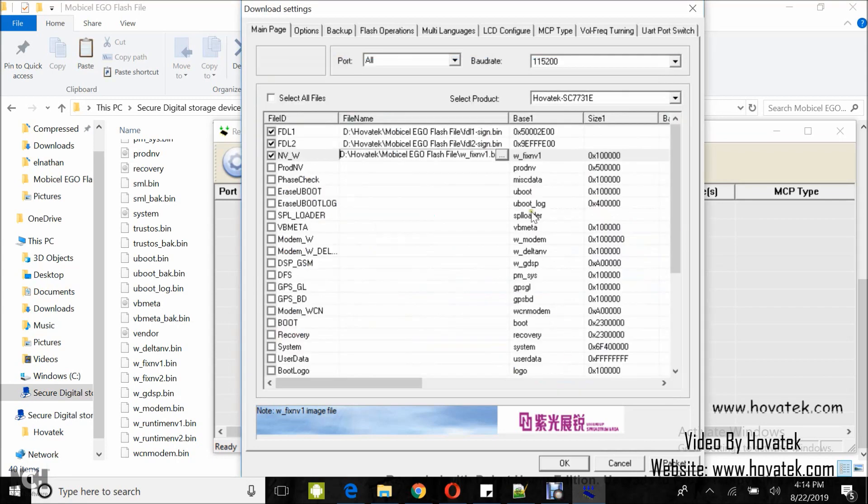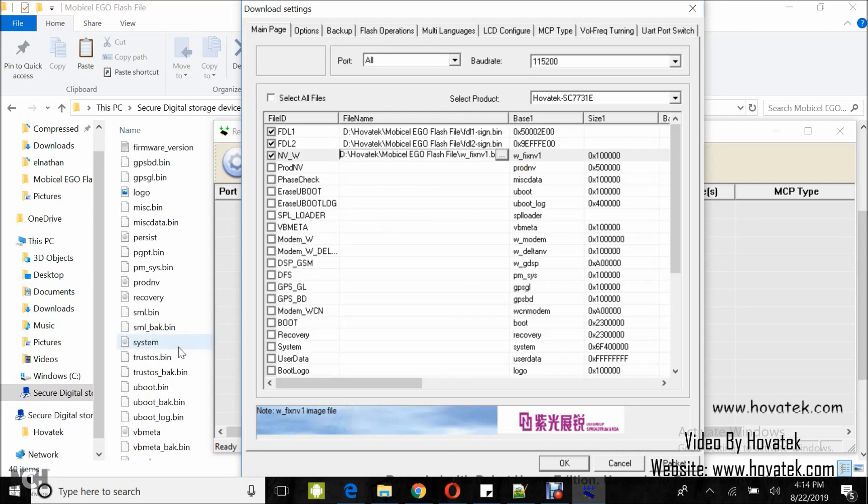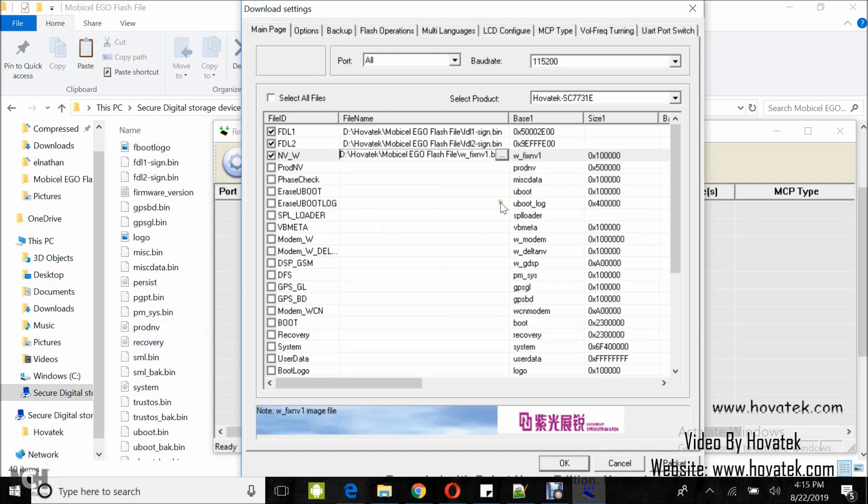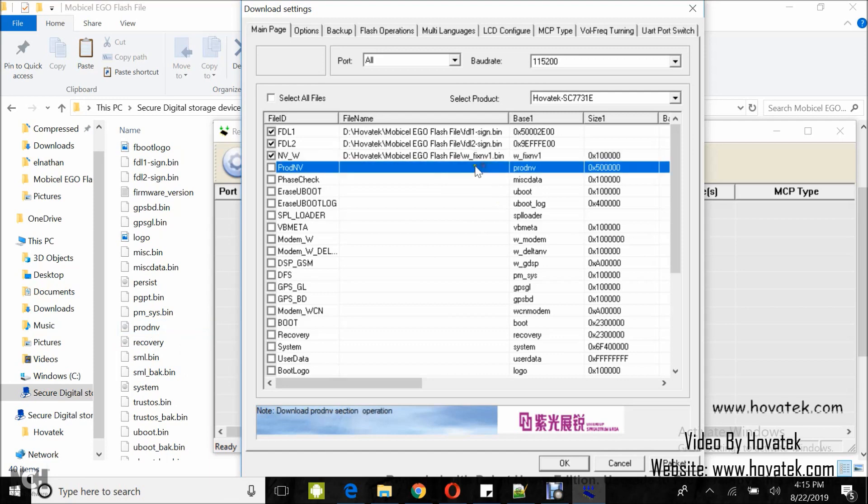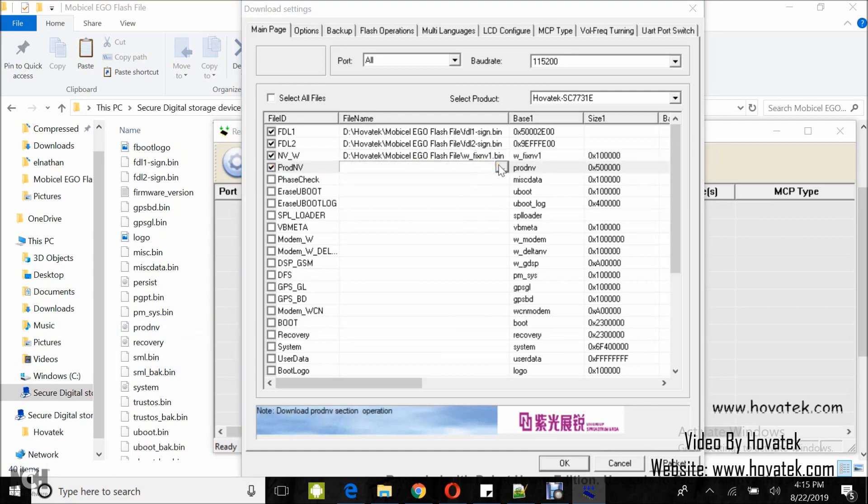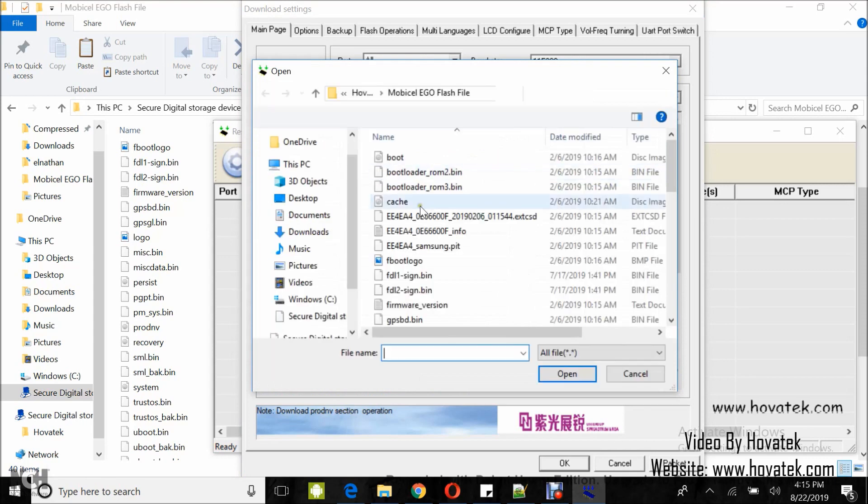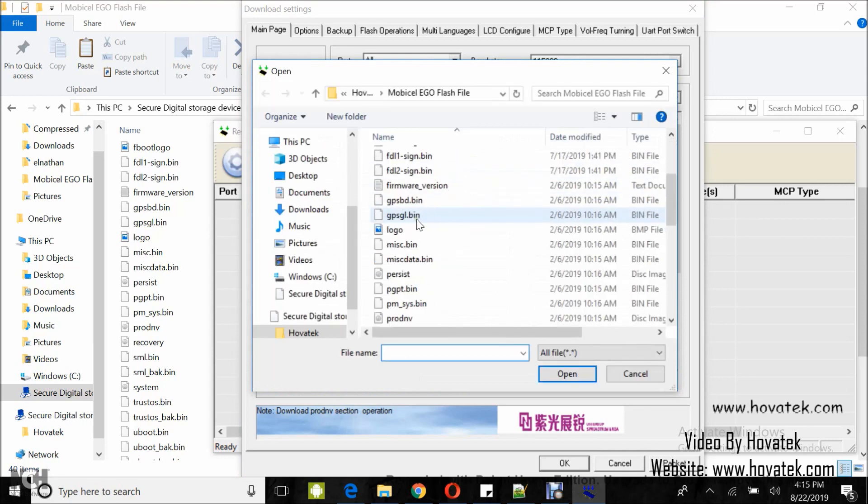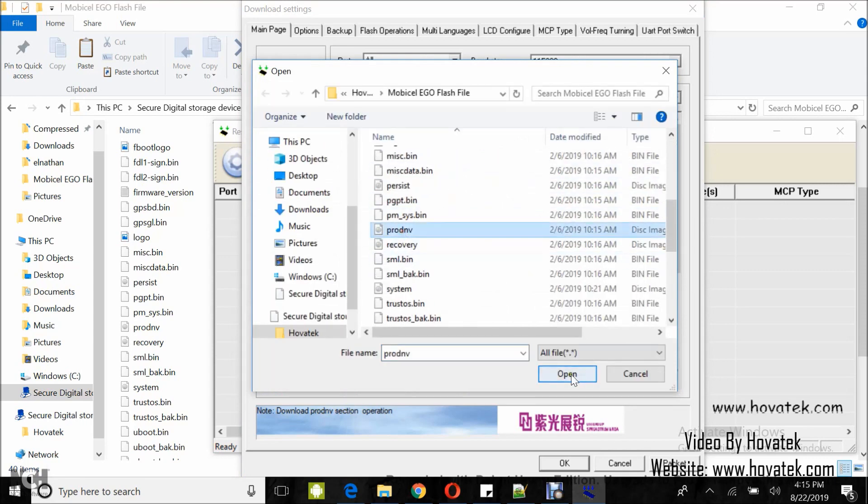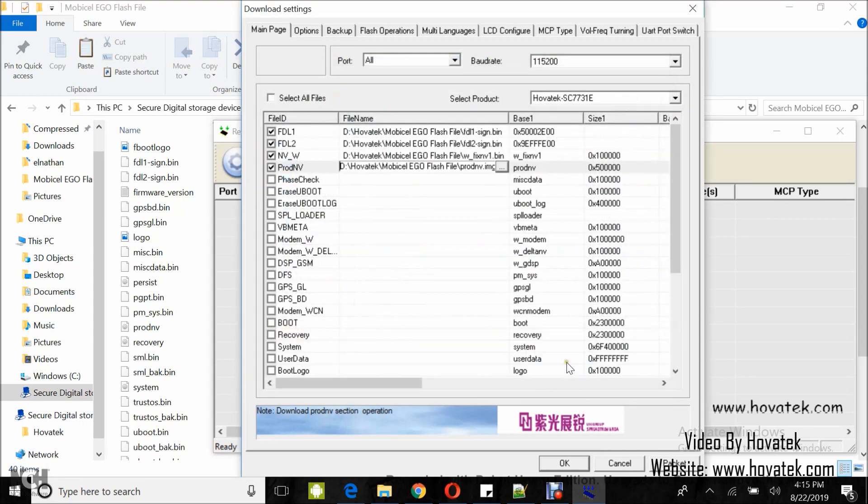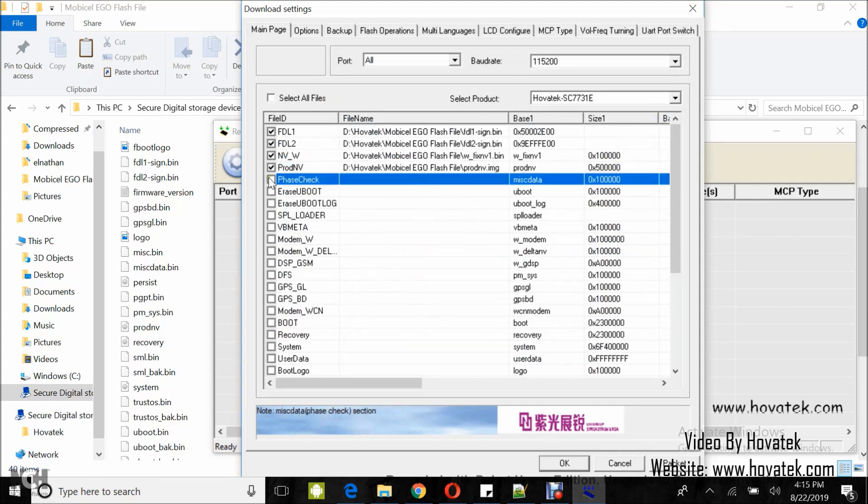I'll do the same for prodenv. I have prodenv here. So, I tick the box, I check the box, double click, browse icon, select the prodenv file and then open. So, you do that for the files you have in your folder. You load them one by one.